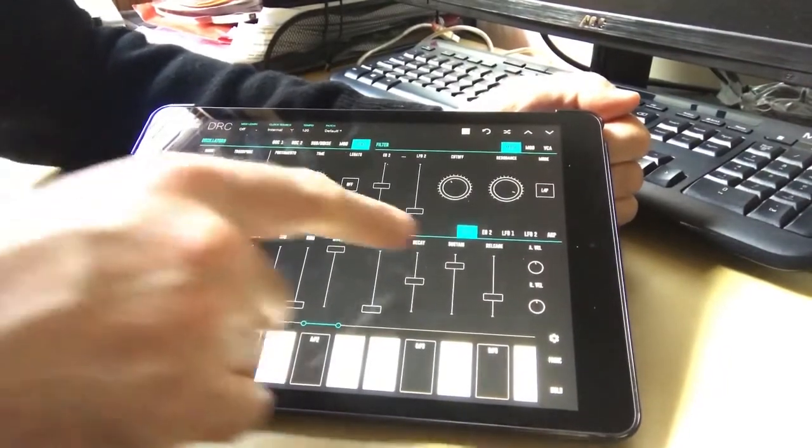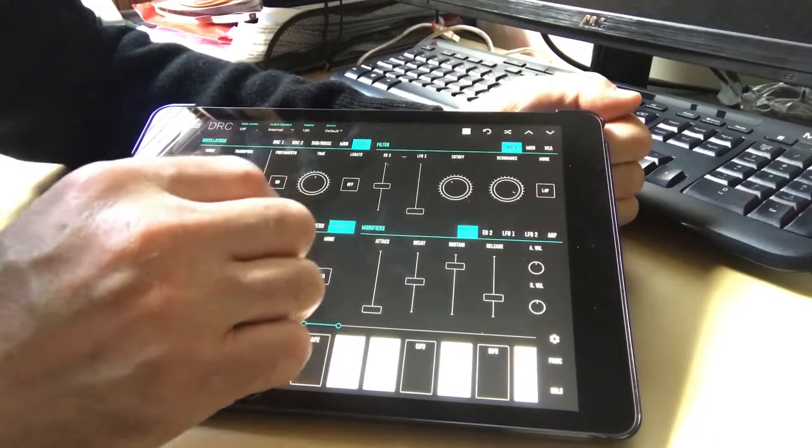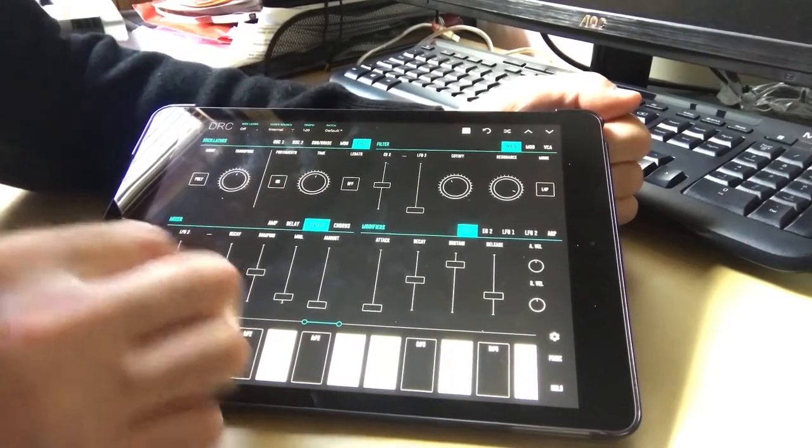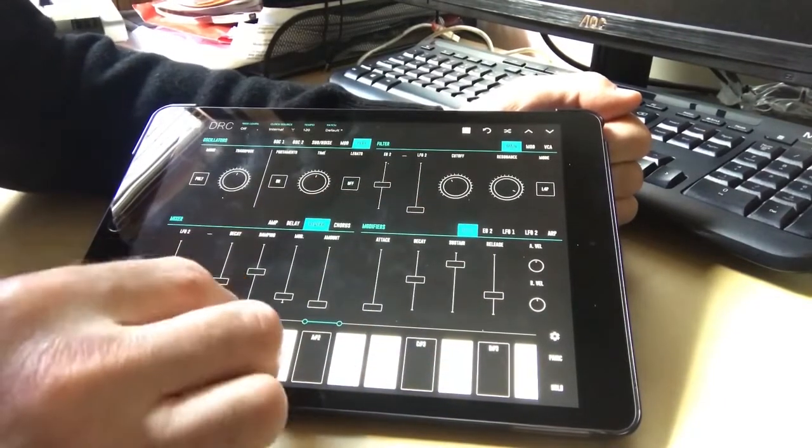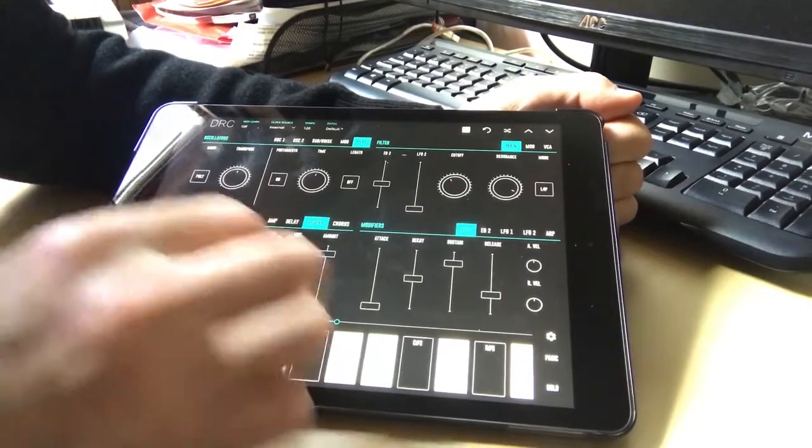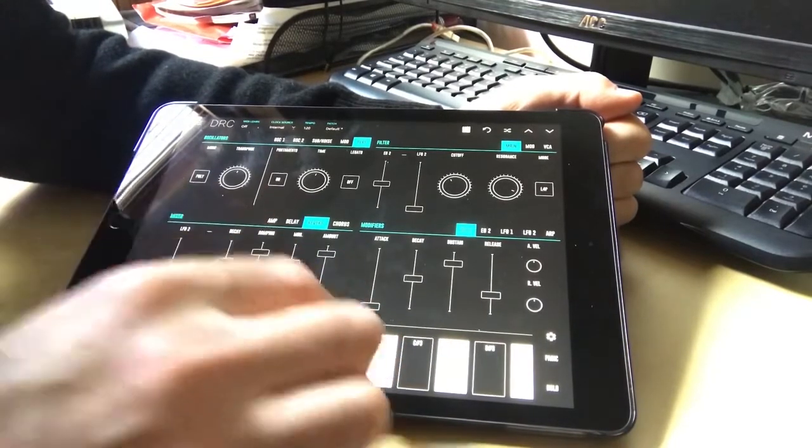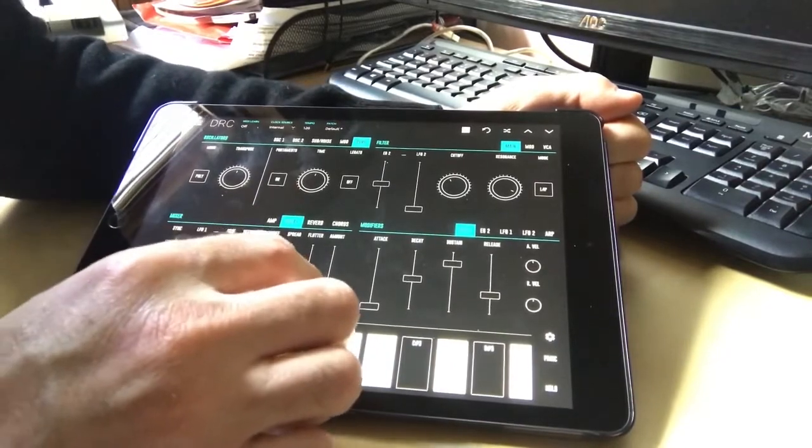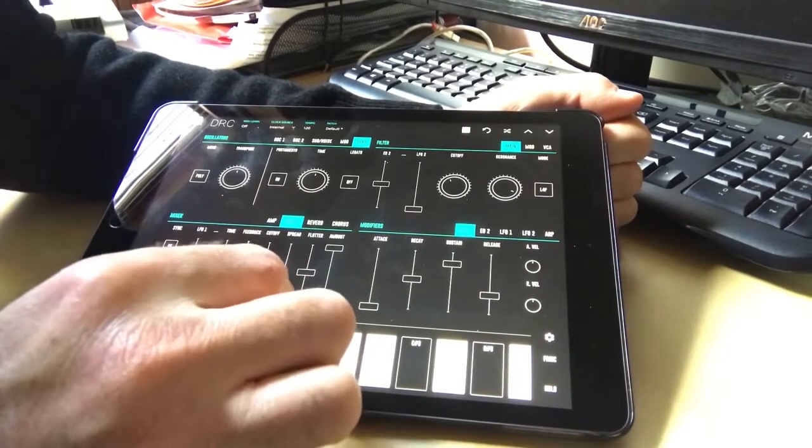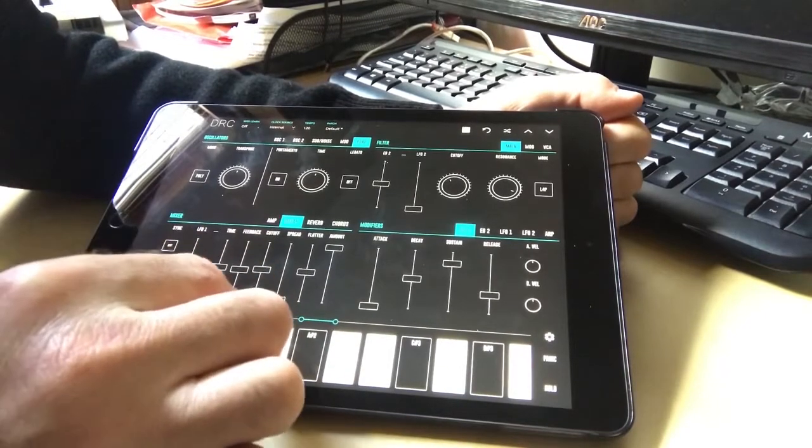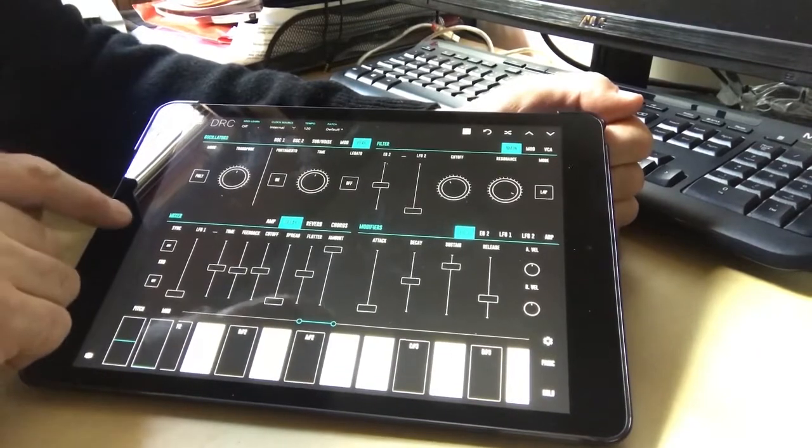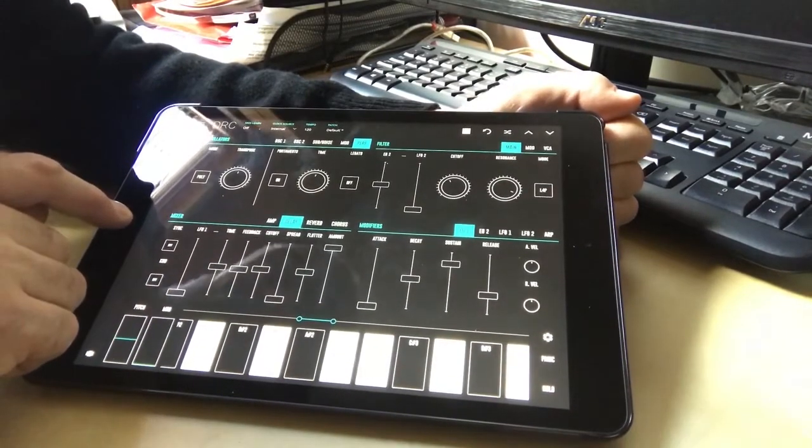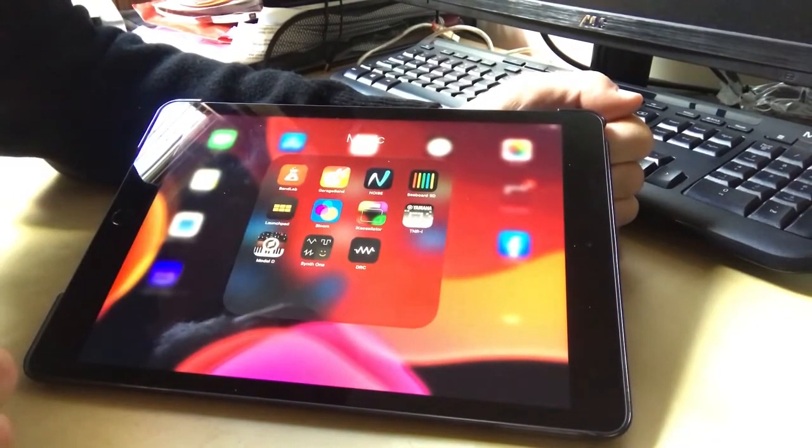It has all the basic stuff there. You also have a few effects as well: a delay, reverb, and chorus. And these change the sound in lots of different ways. The reverb makes it sound like it's in a big space, like a cave. And delay will make it have lots of repeating delays afterwards.